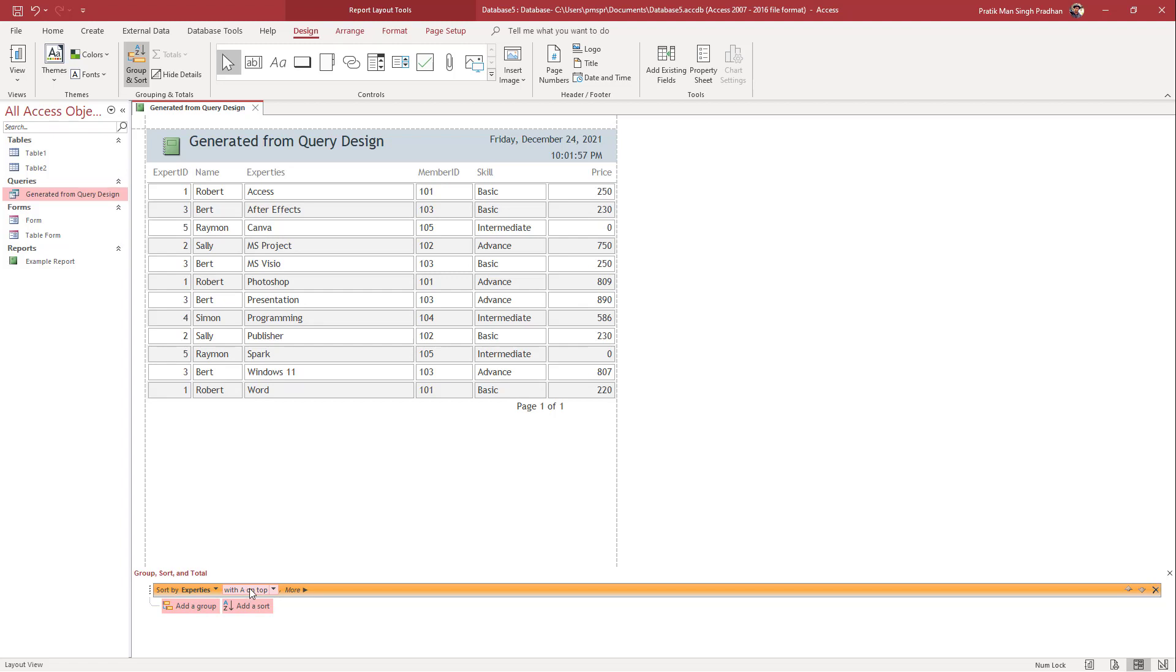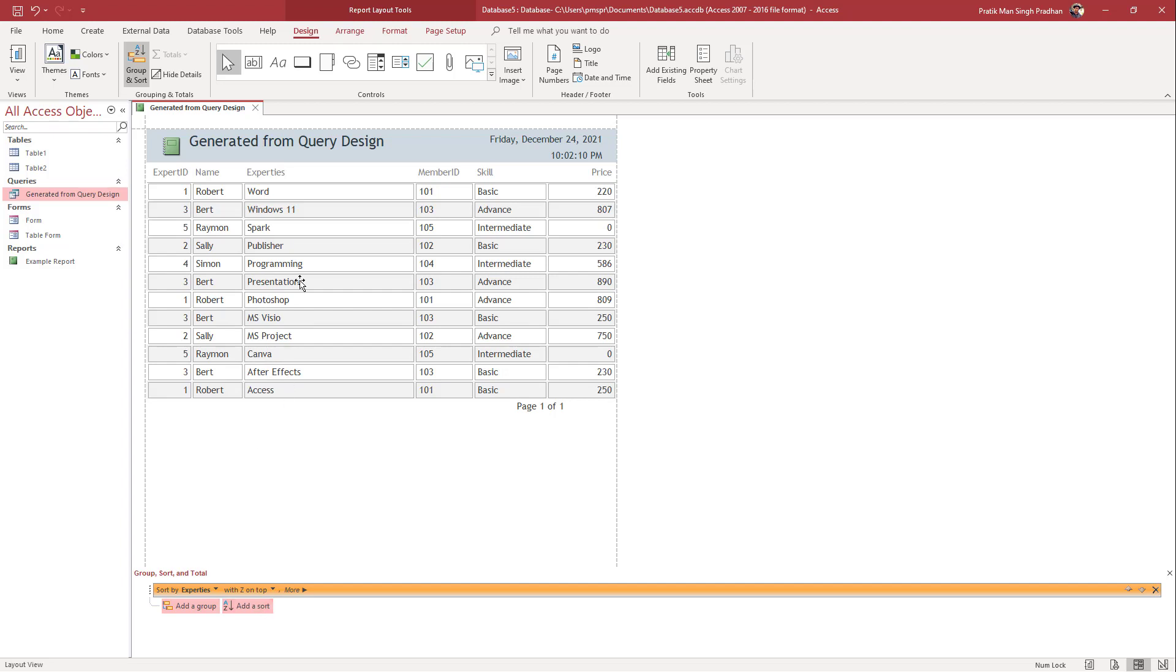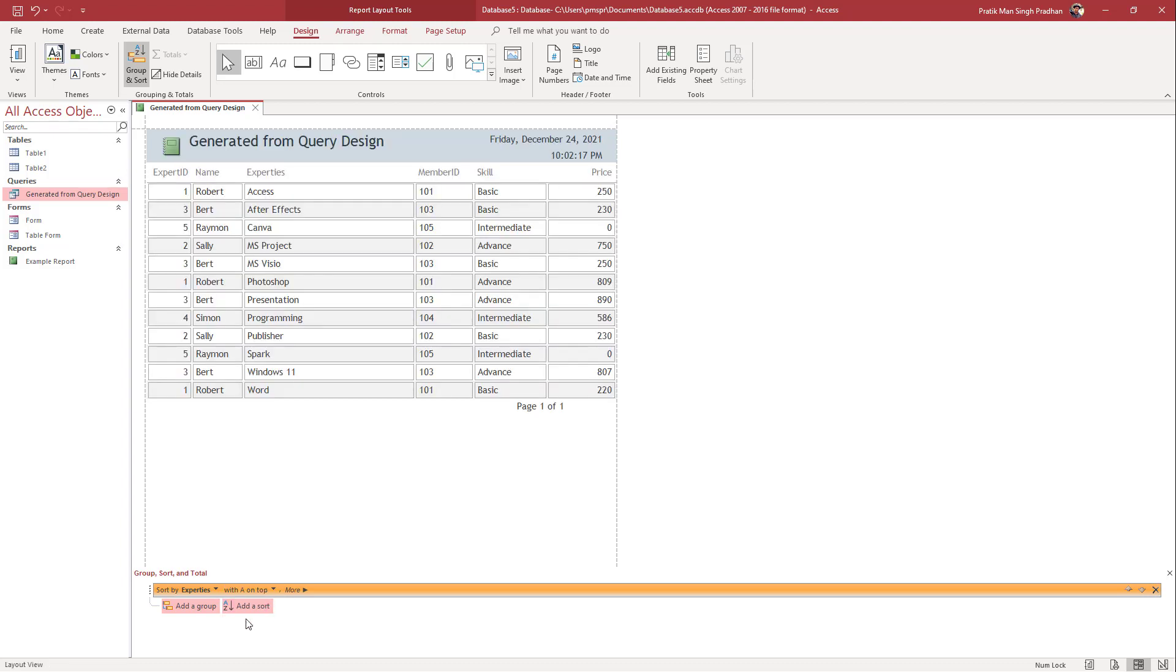By default, as you can see, A is on the top. You can click on Z on top and you can see that now the sorting is opposite. Let me just keep the A on top right here.